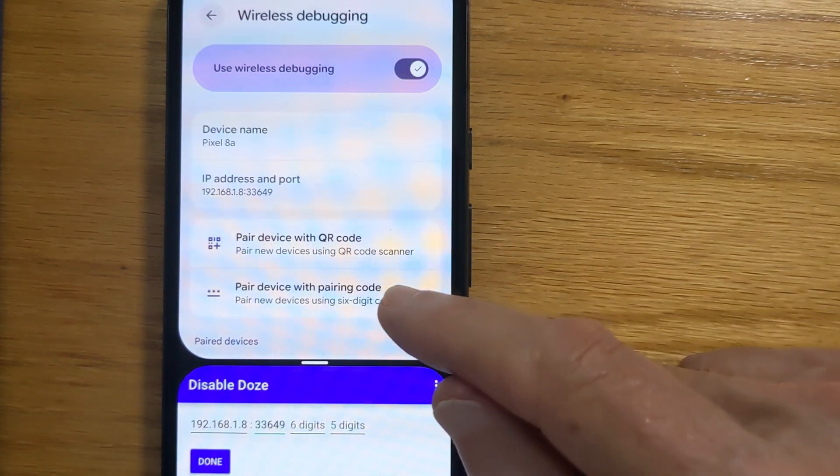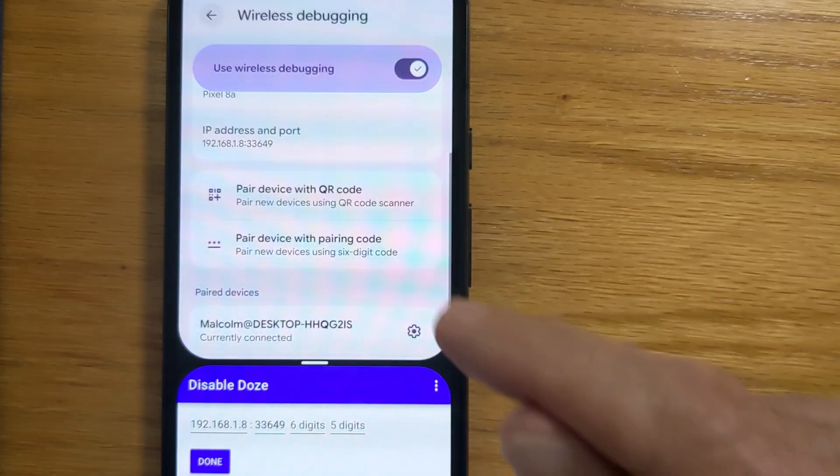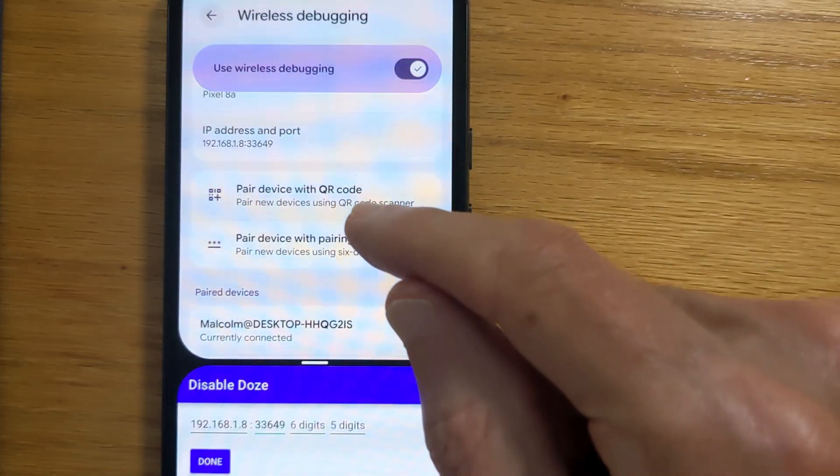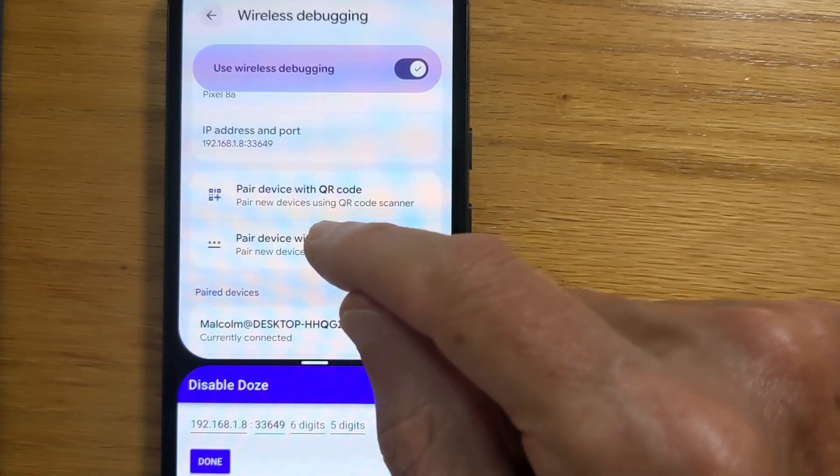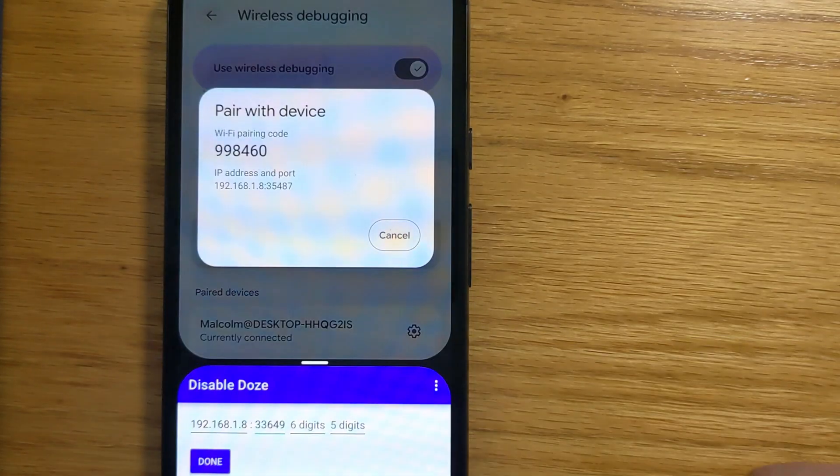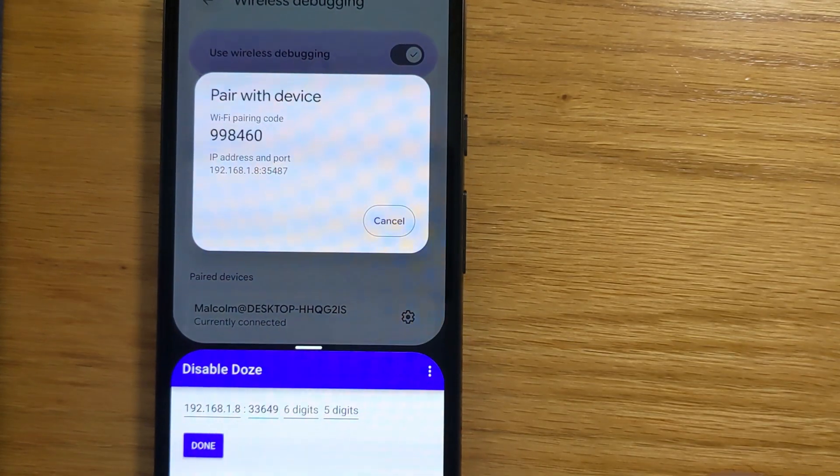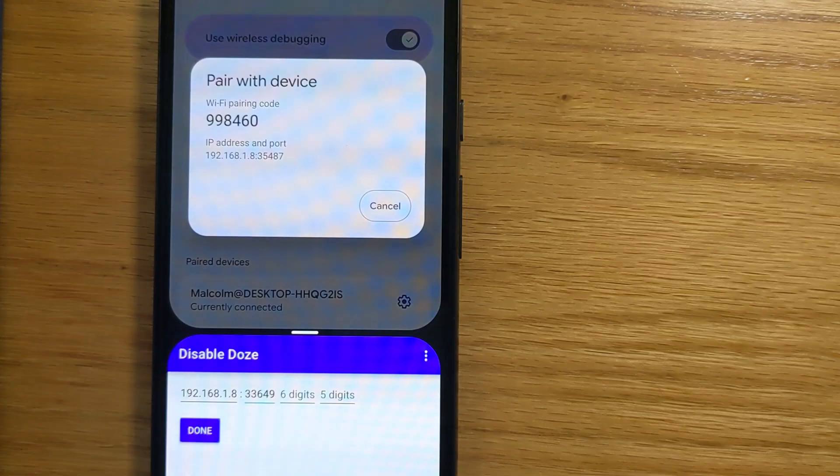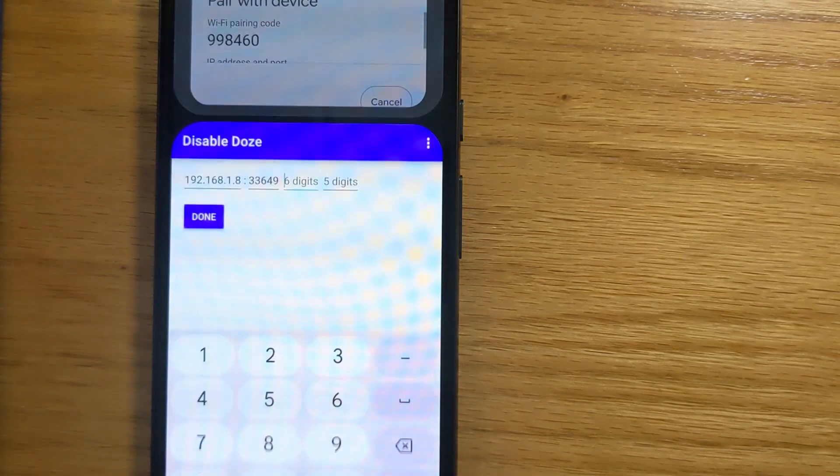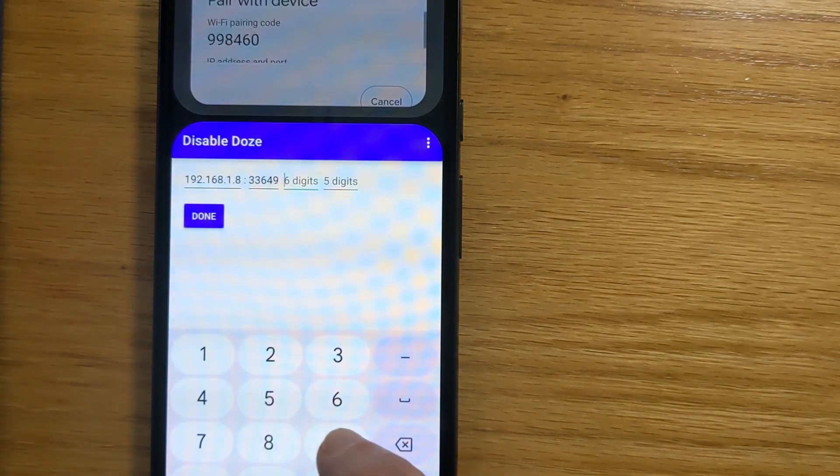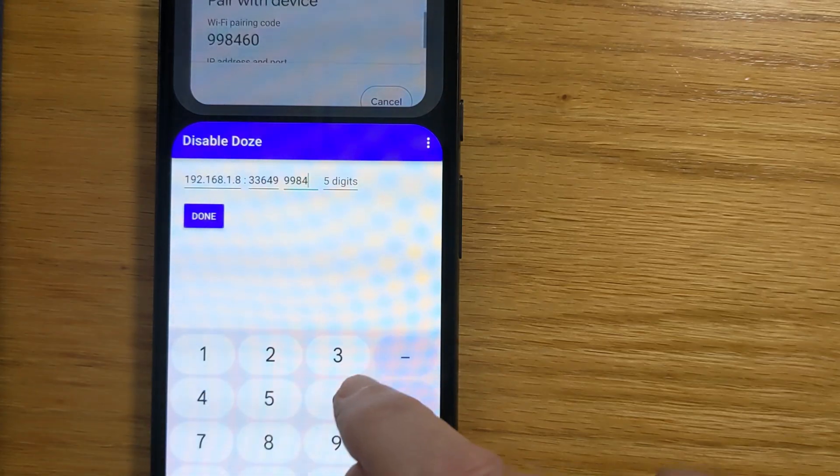And we're going to pair the device over ADB using a pairing code. And you can see there that the pairing code is 998460. And we're going to enter that here, 998460.